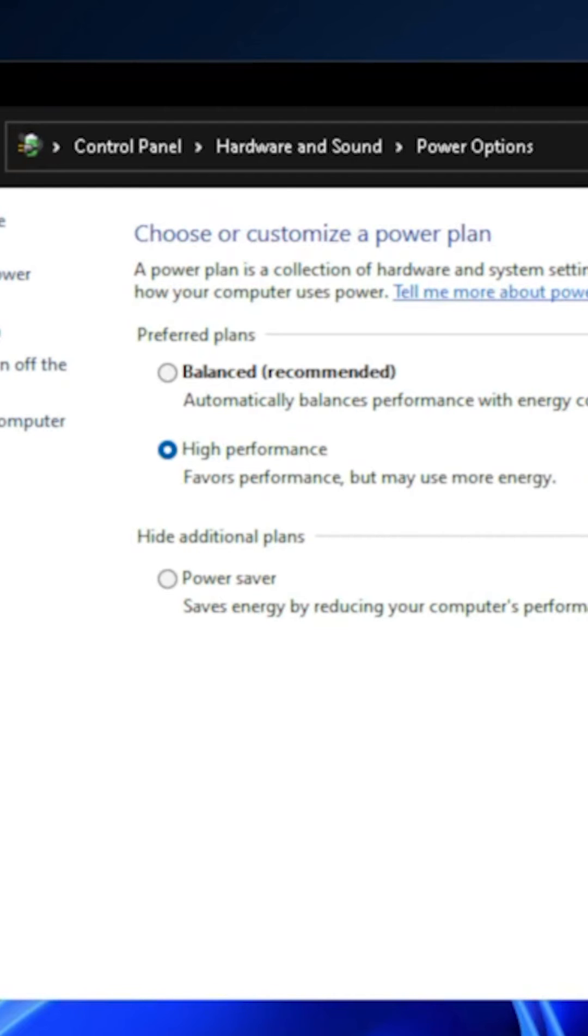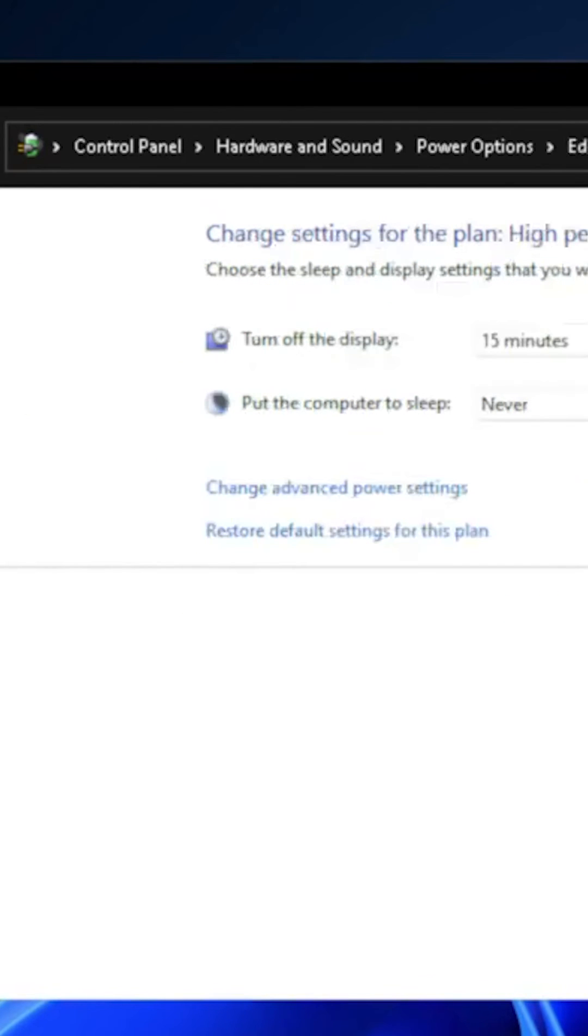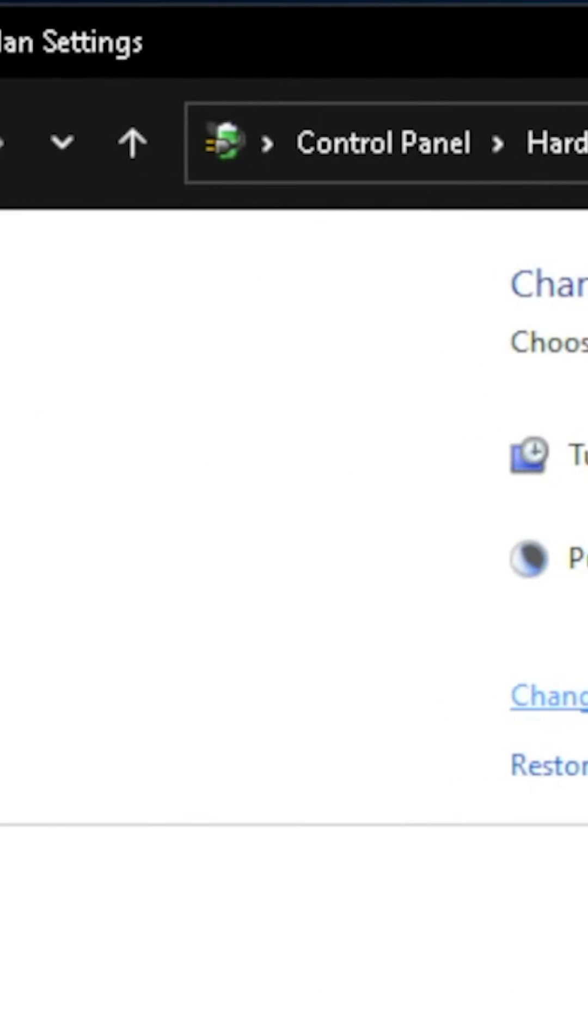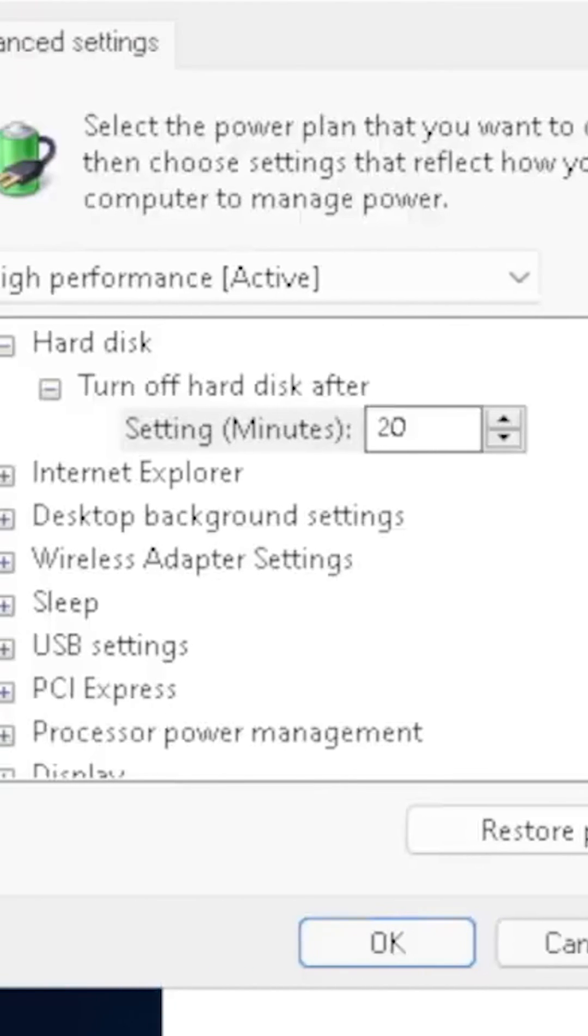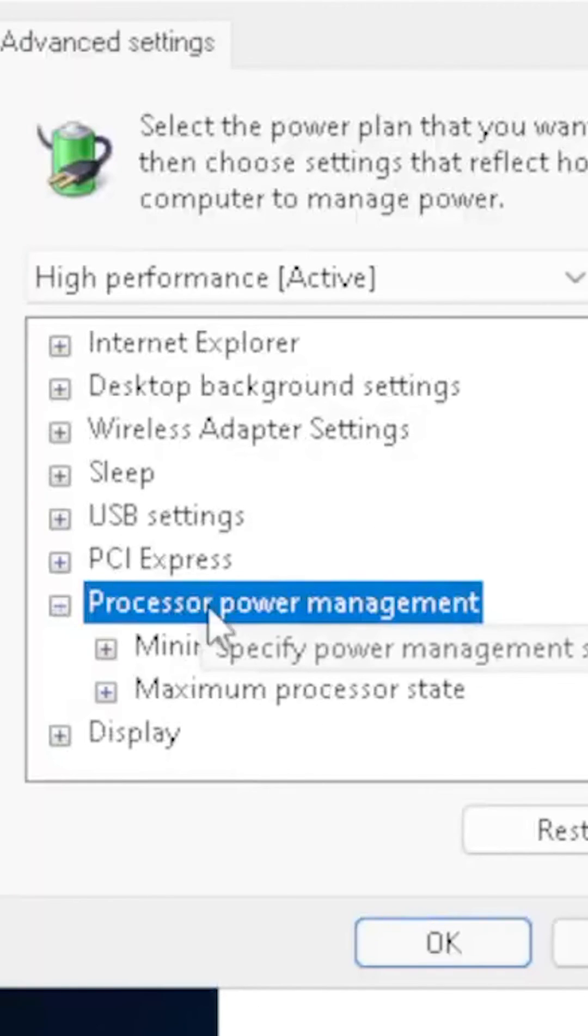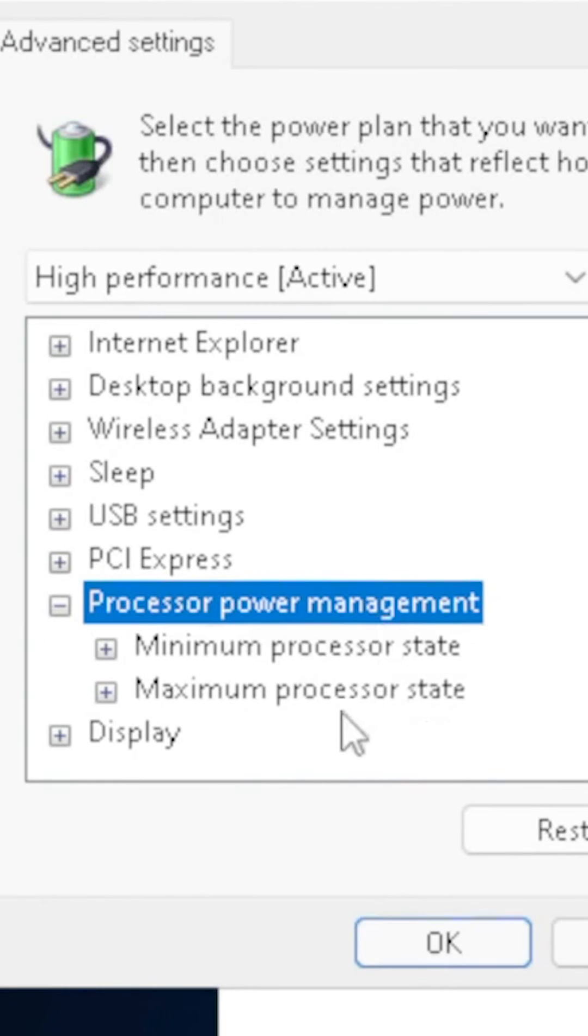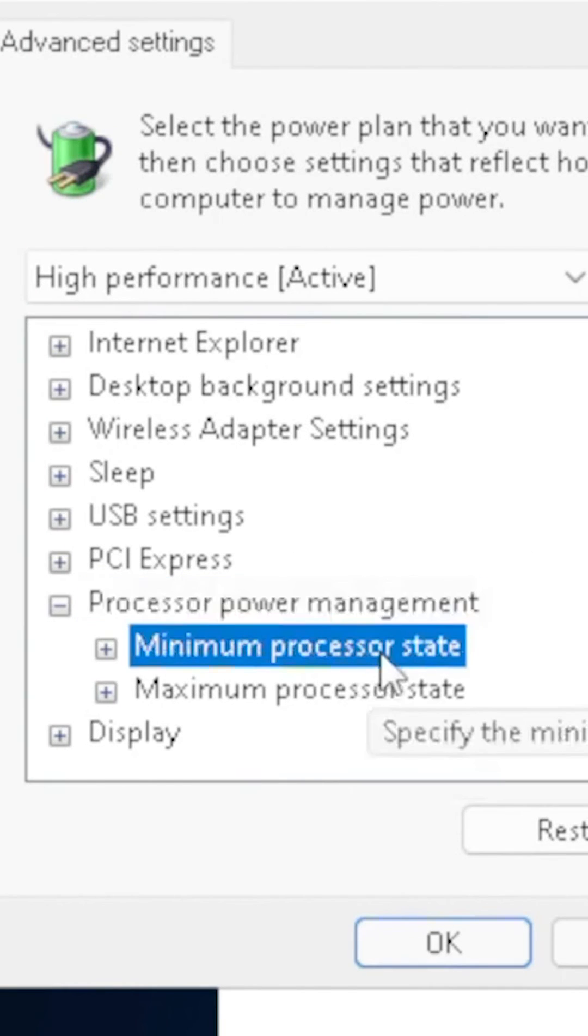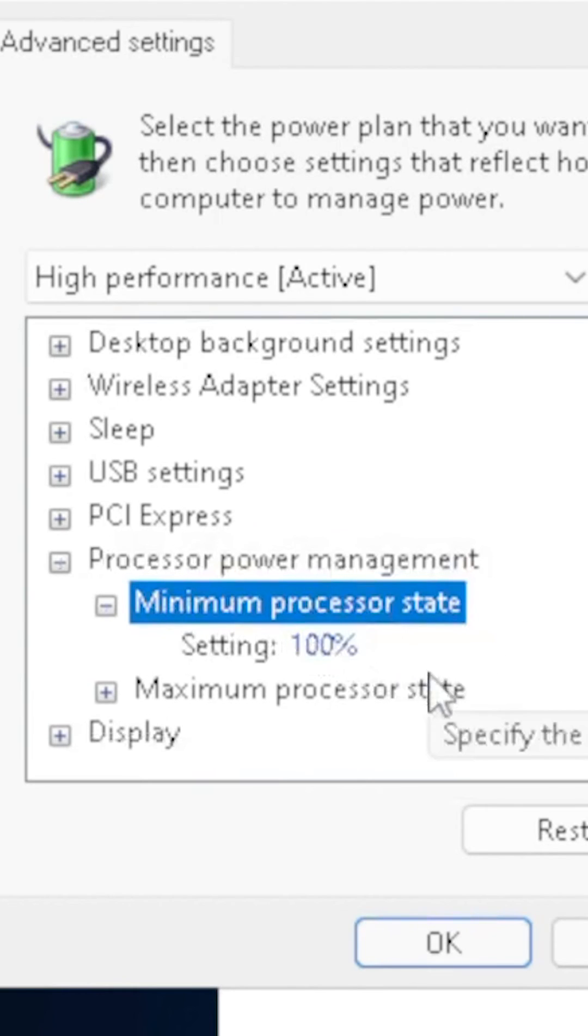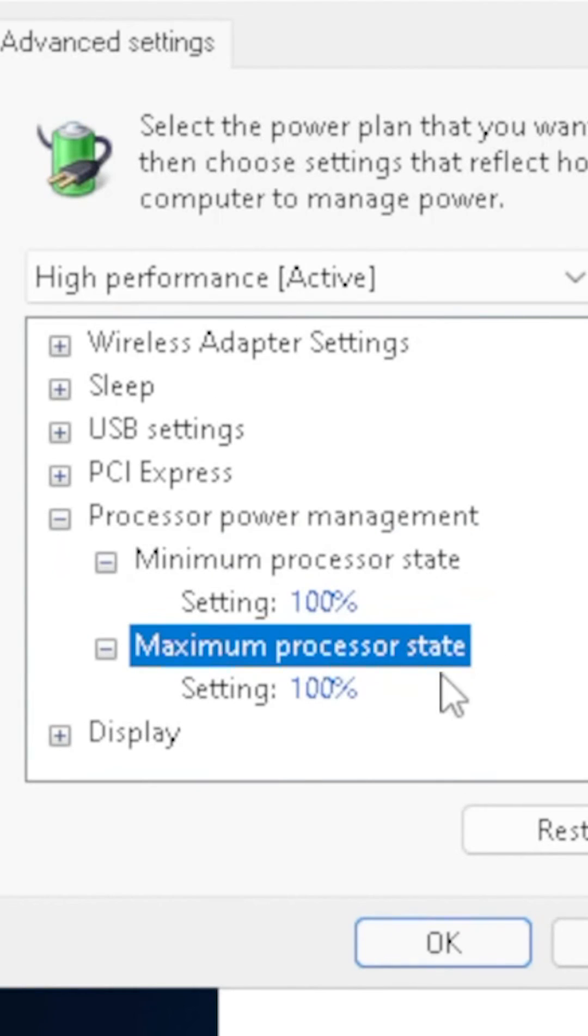You can also go under Change Plan Settings, then Change Advanced Power Settings, and come into the power plan. You can expand the processor power management to set your CPU minimum processor state or maximum state.